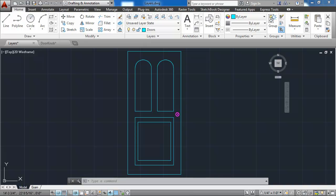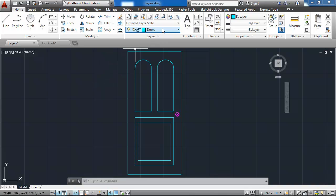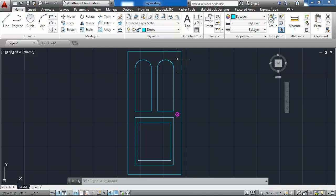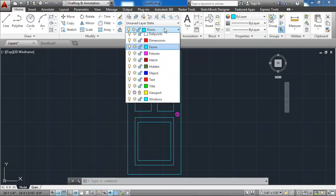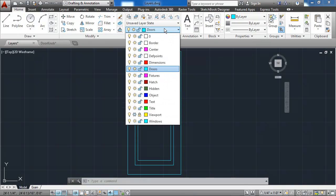In this exercise, we will create and apply layers to the doorknob previously created. You can tell that the door on this drawing currently has layers applied by noting the colors and also by coming to the drop-down window that's located on the layers panel of the ribbon.